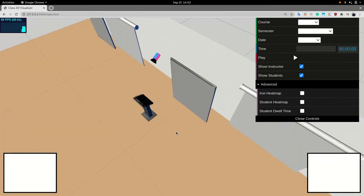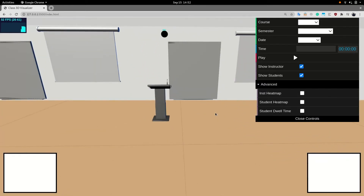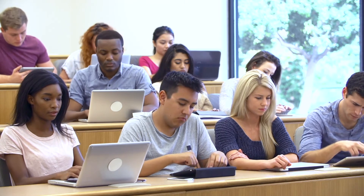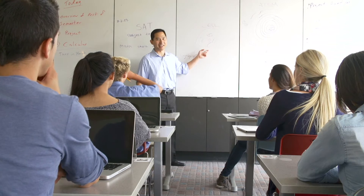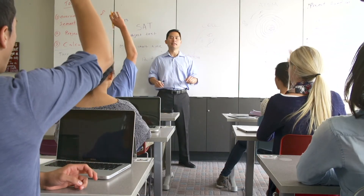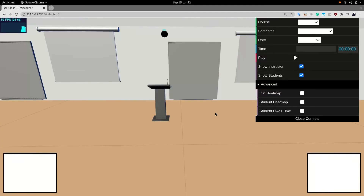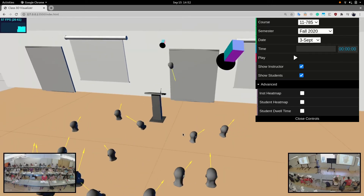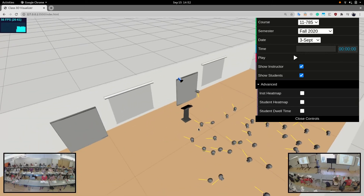One valuable example classroom facet to capture, motivated in prior literature, is the gaze behavior of students and instructors. For students, gaze behaviors such as looking at the instructor have been shown to correlate with interest in the material and overall engagement. For instructors, student-centered gaze patterns have been shown to increase immediacy, build rapport, and signal attentiveness. To capture this data, we built a separate computer vision pipeline that estimates the 3D position and gaze of the students and instructor, which can be plotted in the digital twin.